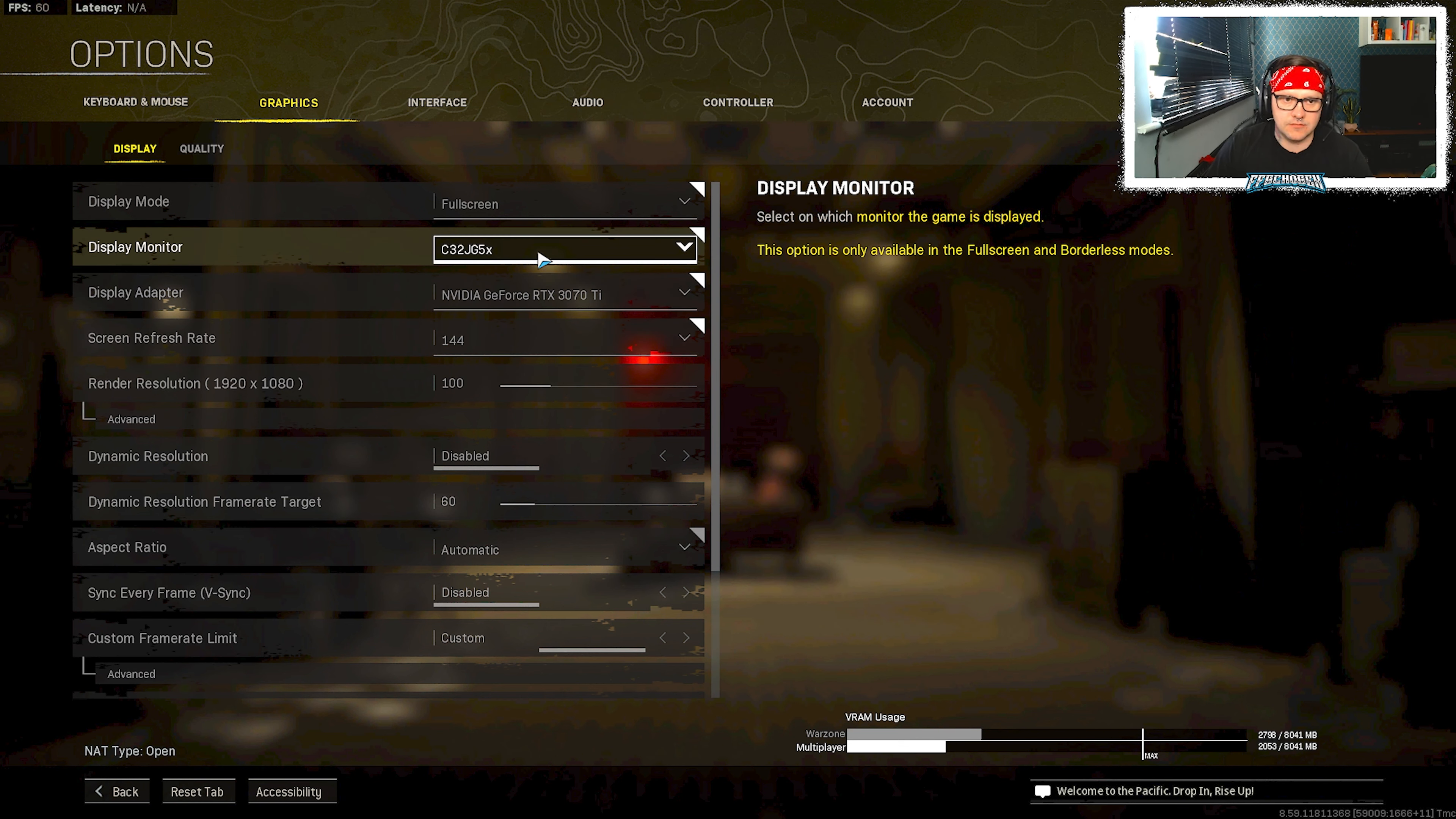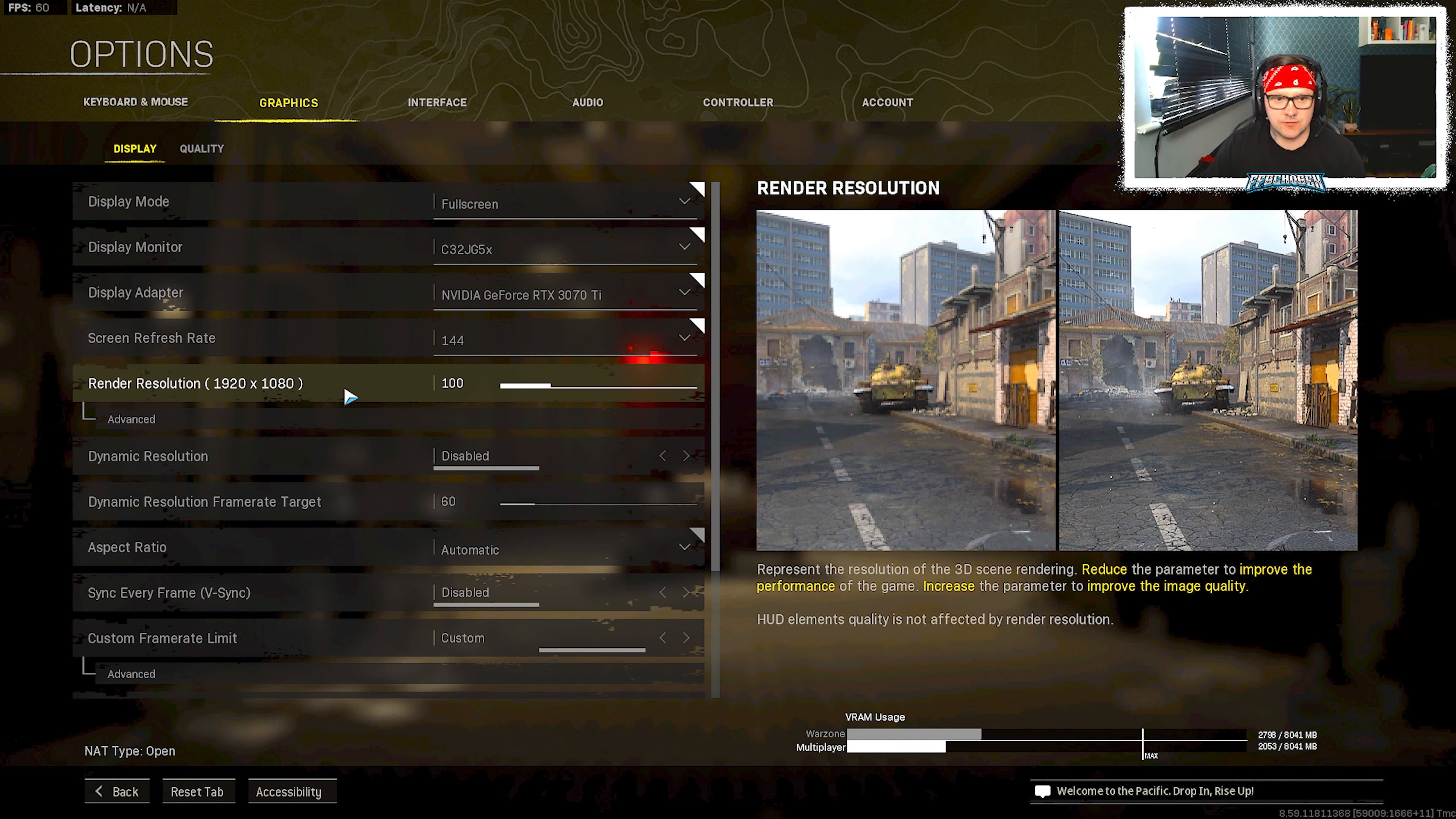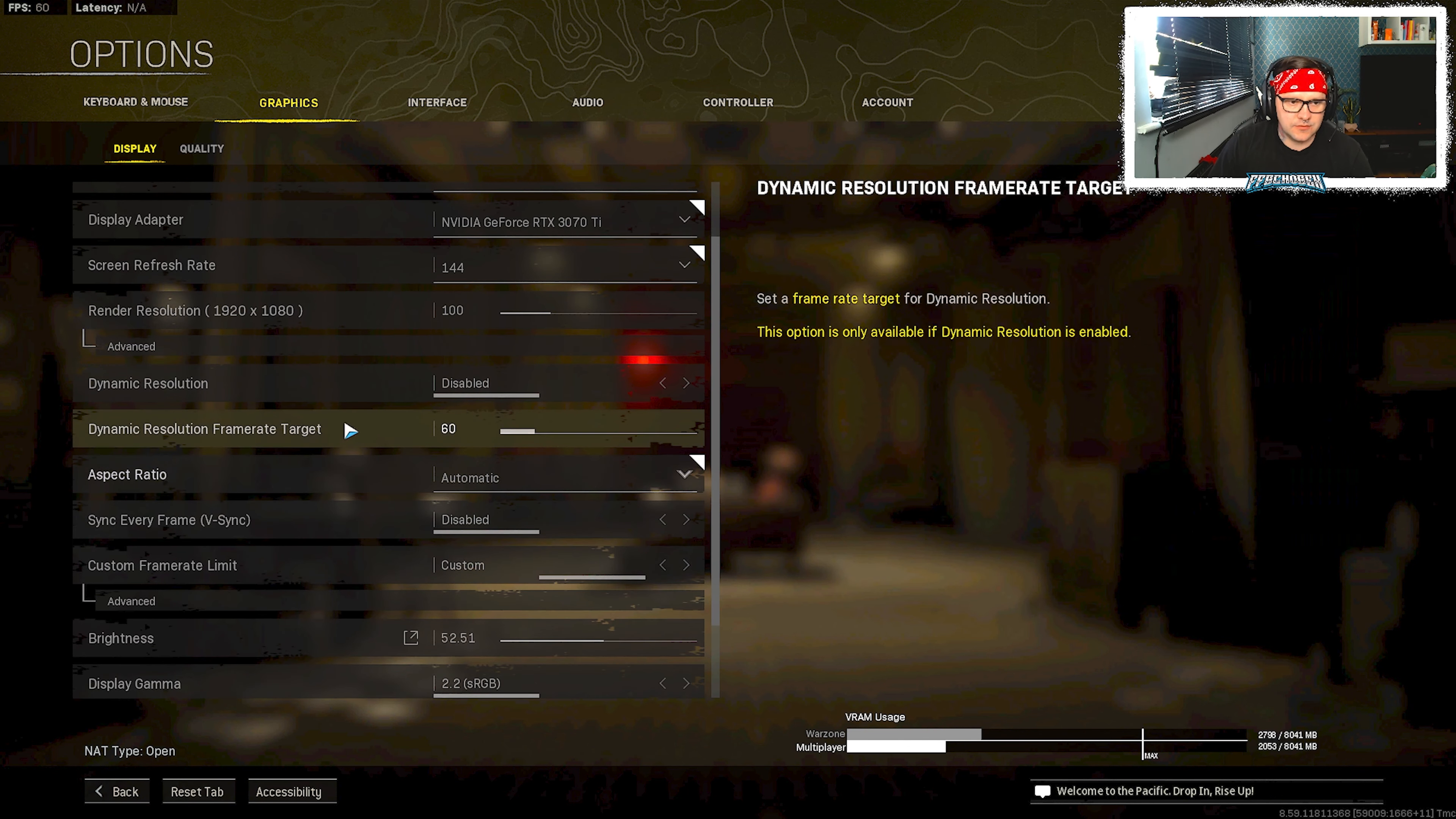So obviously select your monitor, full screen, your graphics card, screen refresh rate the same as my refresh rate on my monitor. Render resolution keeping 1920 by 1080, that is the best one really to do. I mean you can upscale it, but again if you've got high end computer, fair enough. Mine's a pretty high end computer but still I use 1920 by 1080, that works best for me. Dynamic resolution disabled.